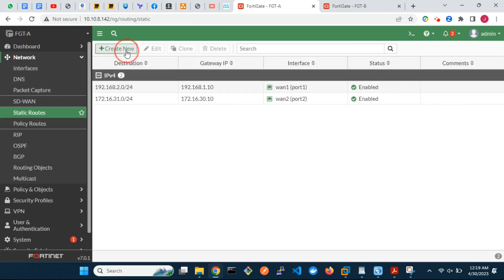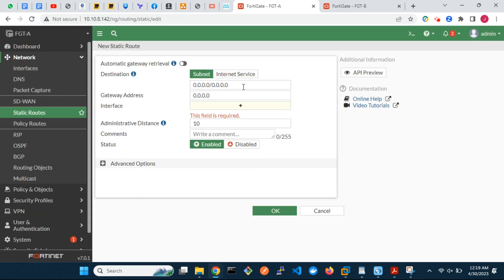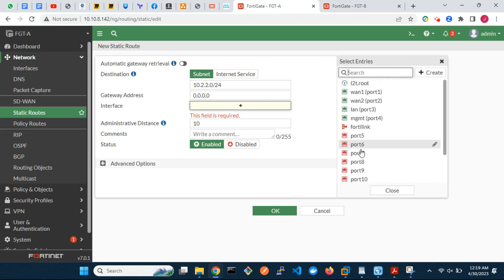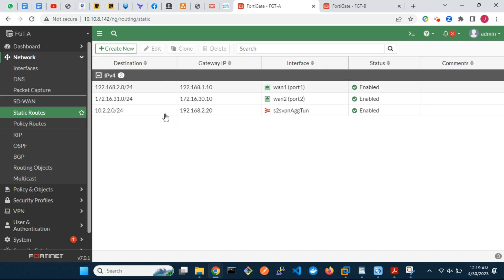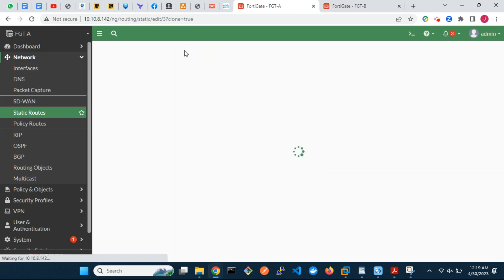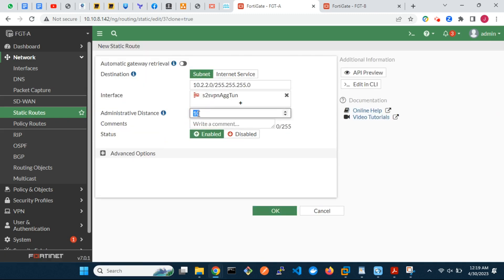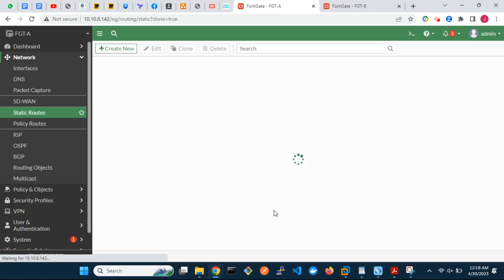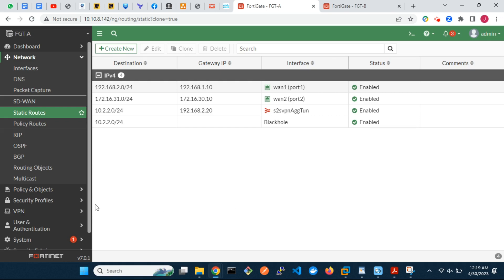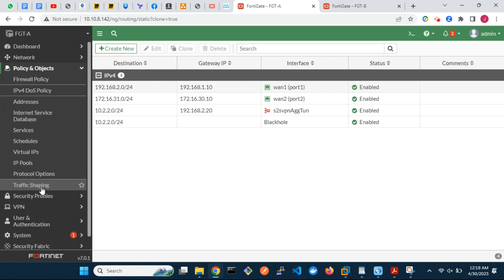Next, we configure static routes. The outgoing interface will be the aggregate tunnel interface. The purpose of the blackhole route is to ensure that when the IPSec aggregate tunnel is down, traffic to the remote end is silently dropped instead of using a default route on the FortiGate.